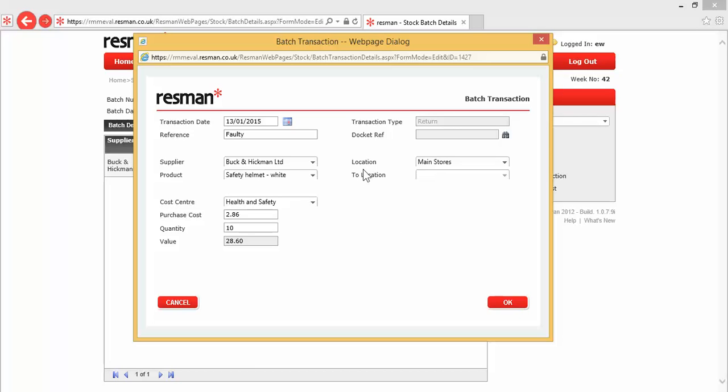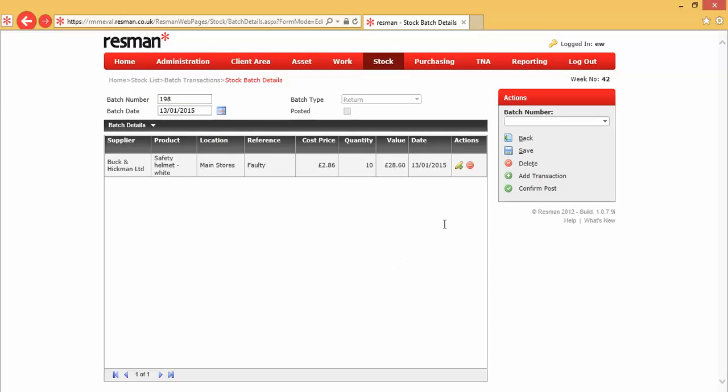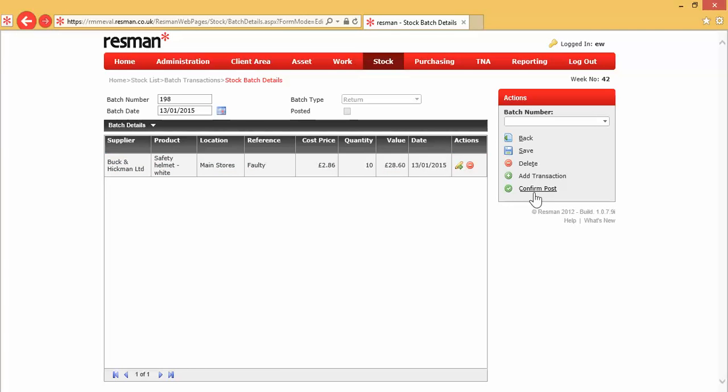When the batch has been entered and we click on OK, it then closes that form, and we've then got a batch which is ready to be posted, and we can confirm that batch with Confirm Post, and that then updates the data file.